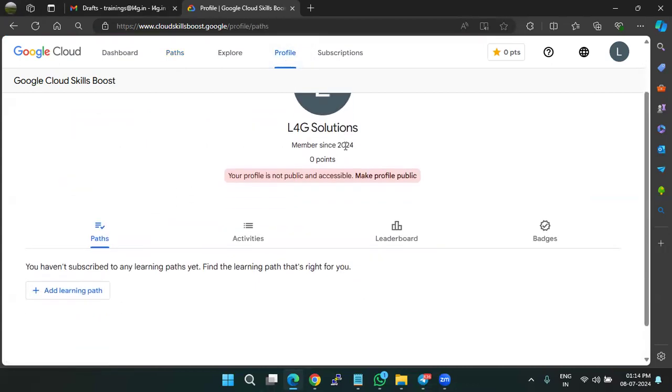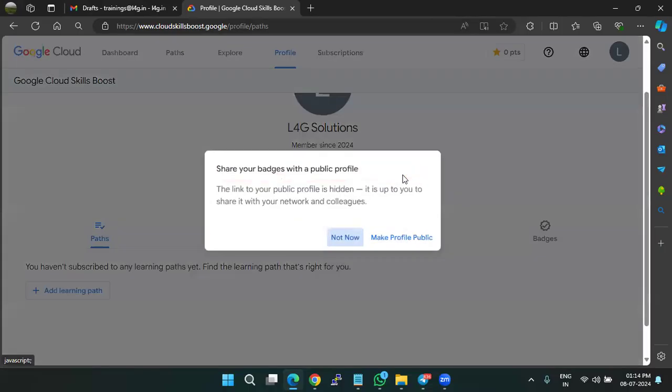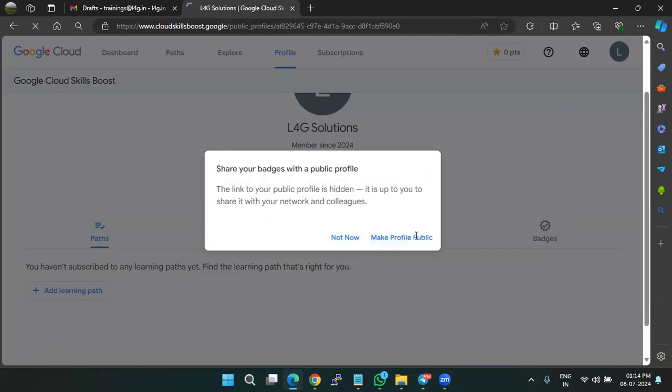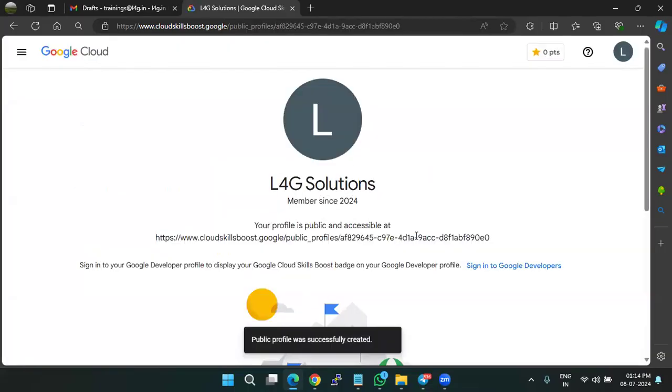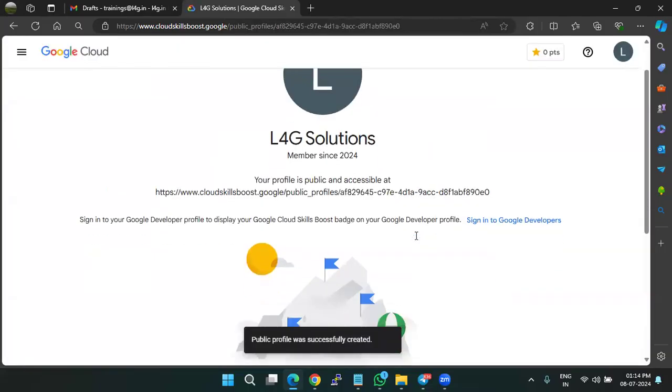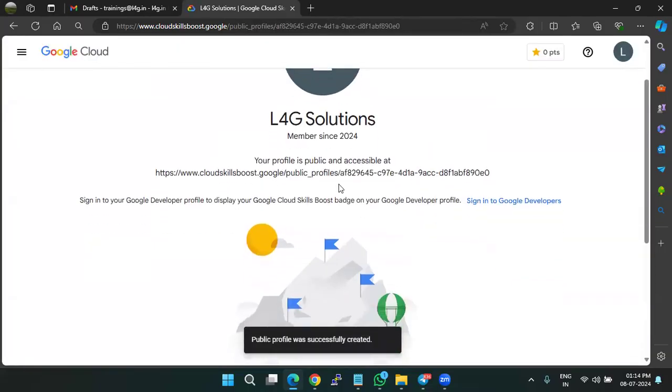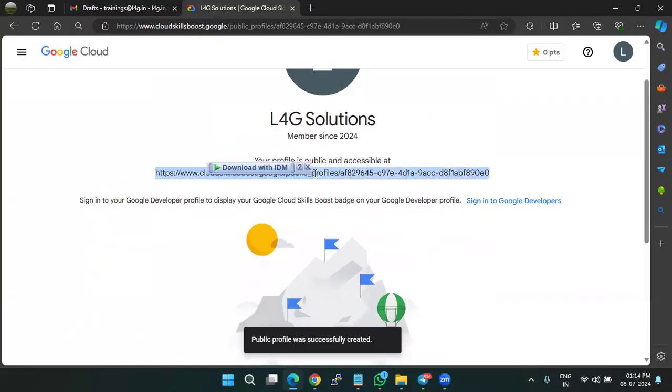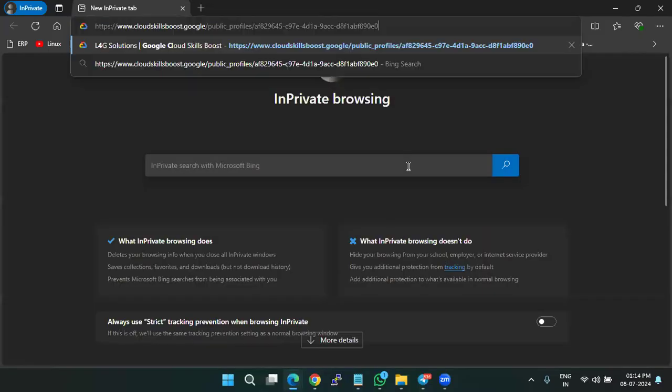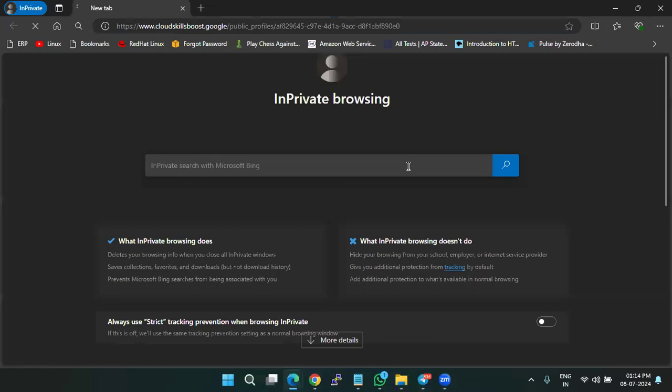And if you see here, this profile is not public. So just click on make profile public and confirm that by clicking on make profile public. So just click on this URL and cross check whether this URL is working or not.